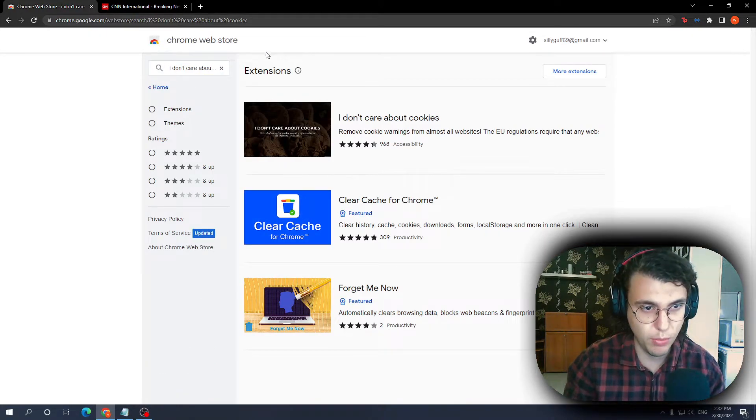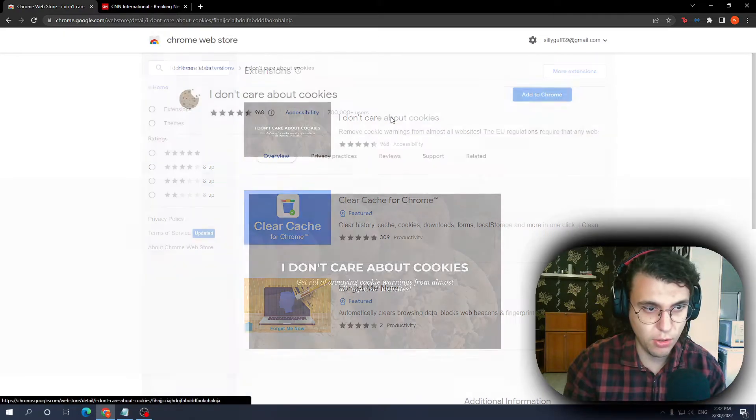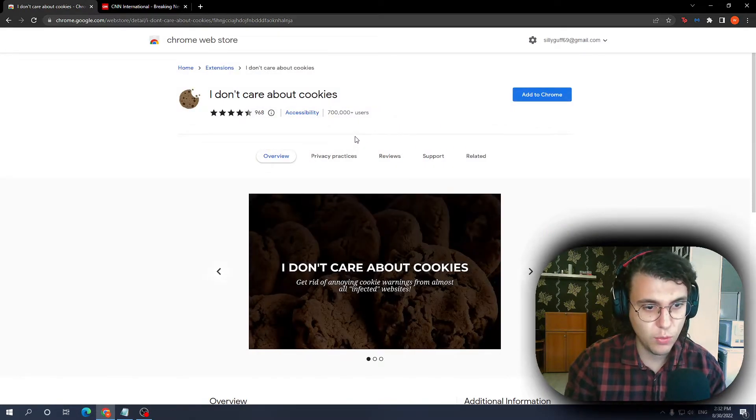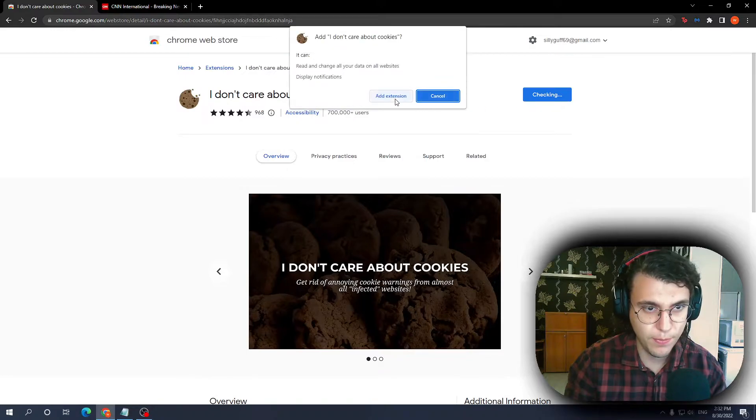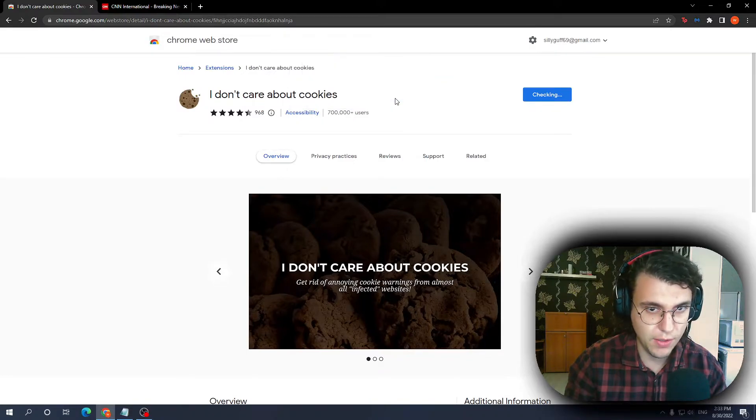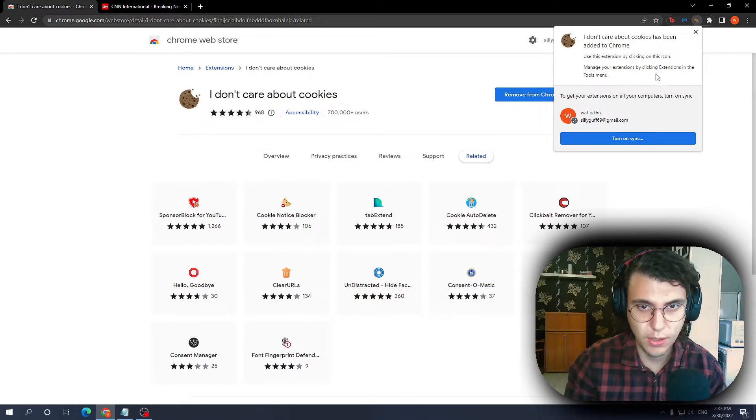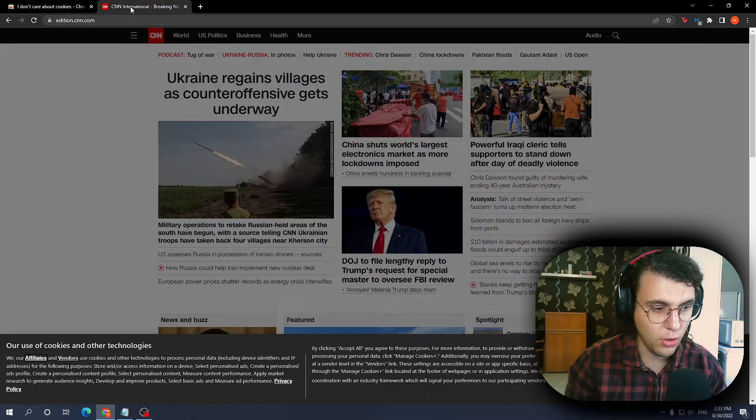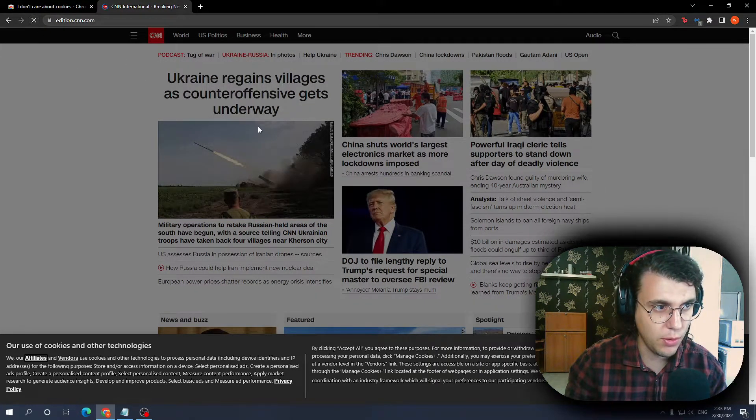Click on 'I don't care about cookies,' then select 'Add to Chrome' and 'Add extension.' Now it should work. If I just reload the CNN website real quick...